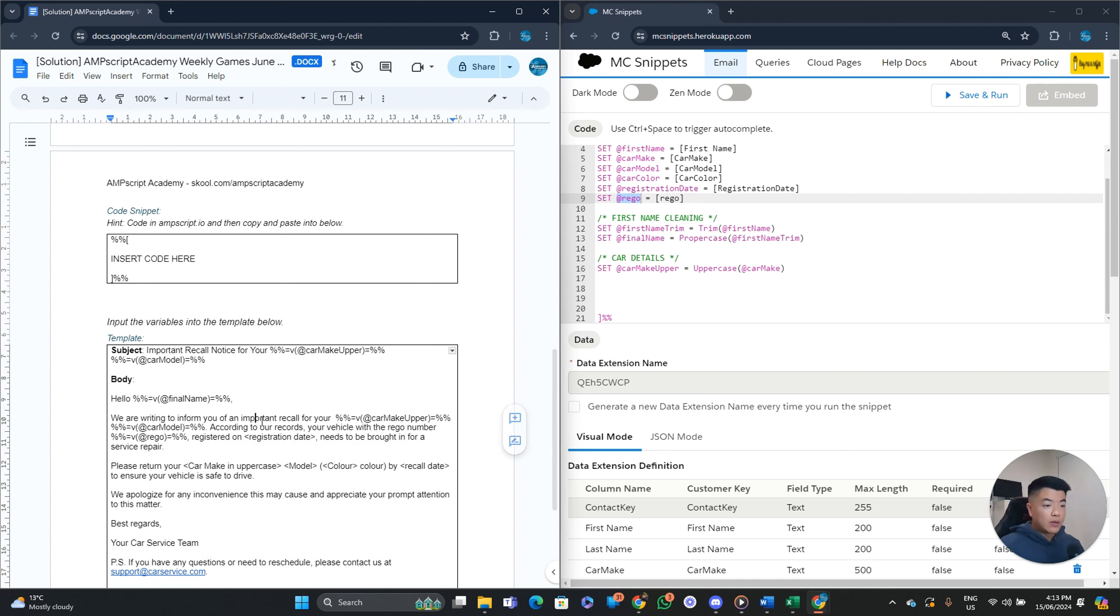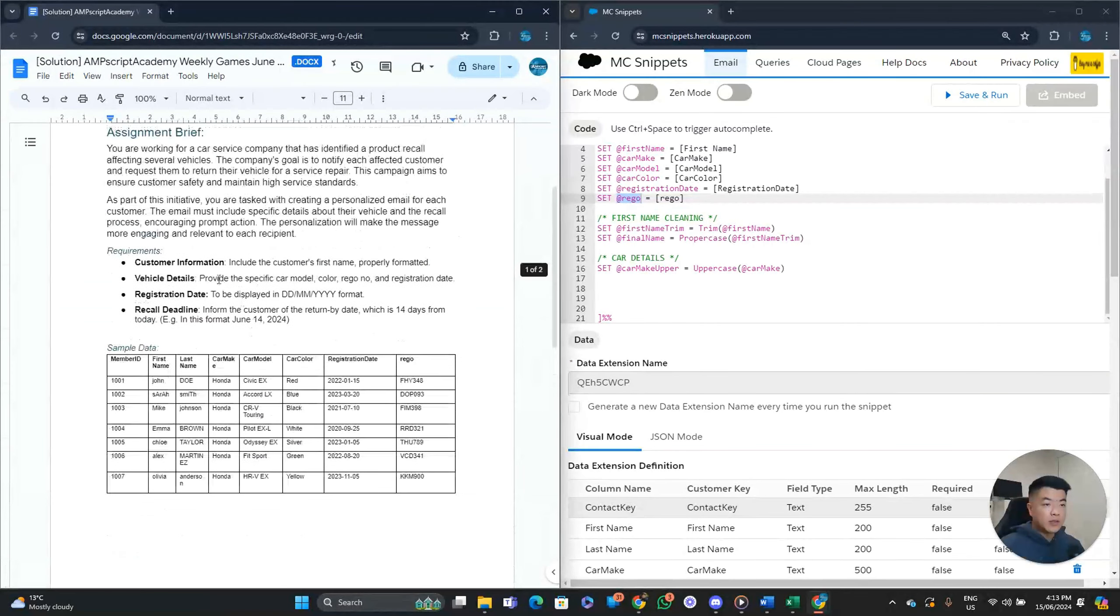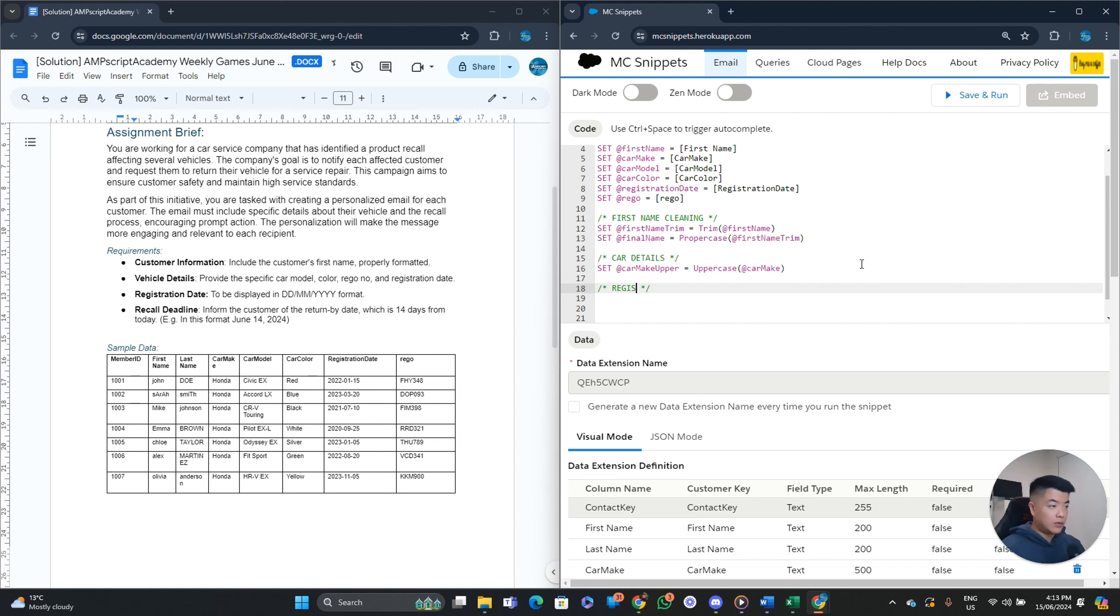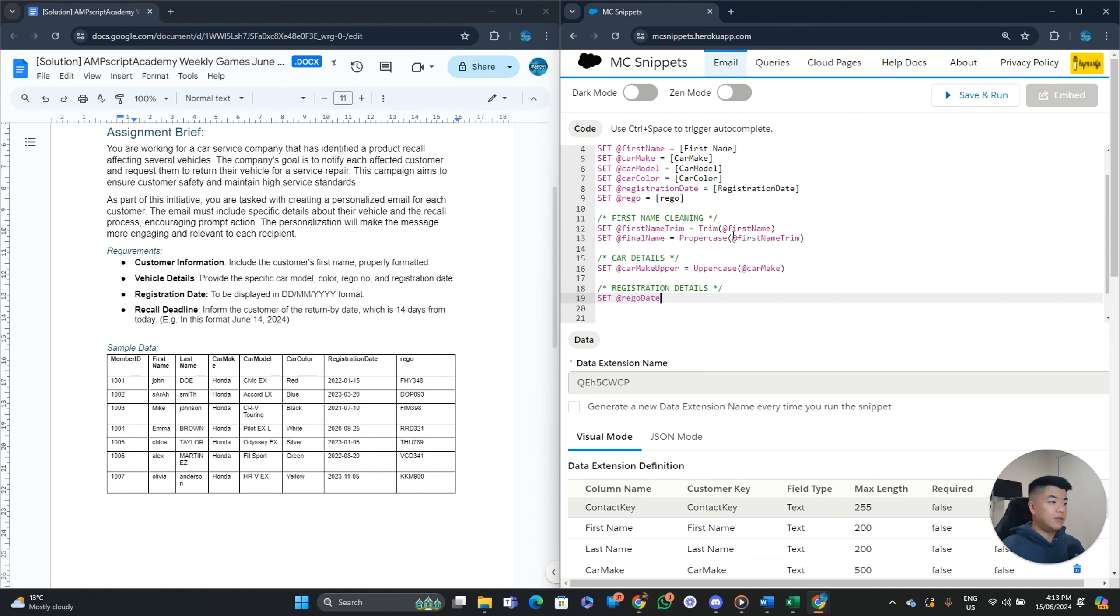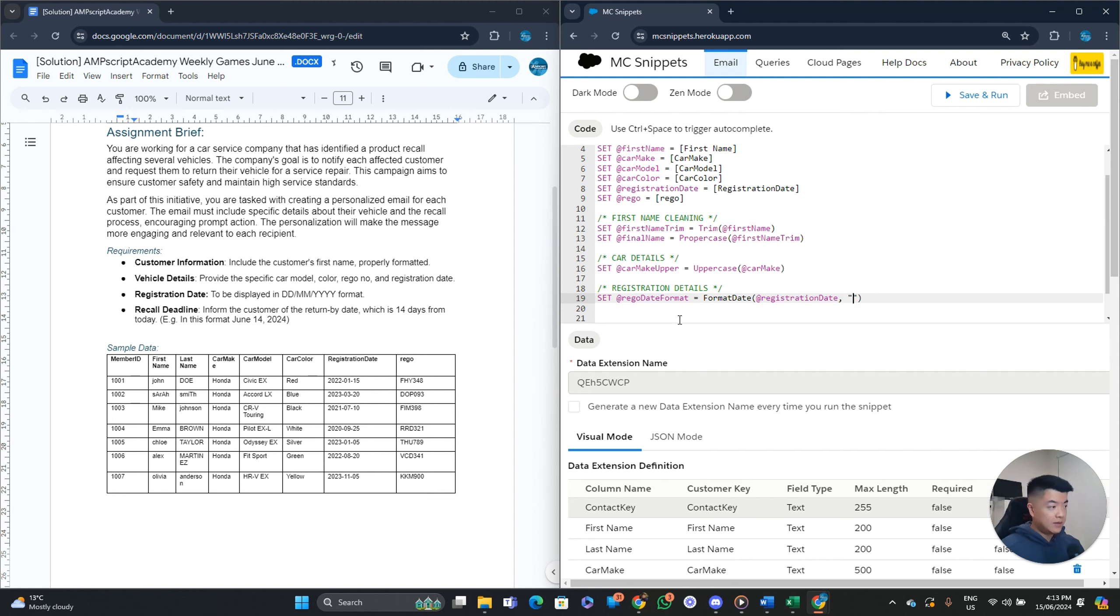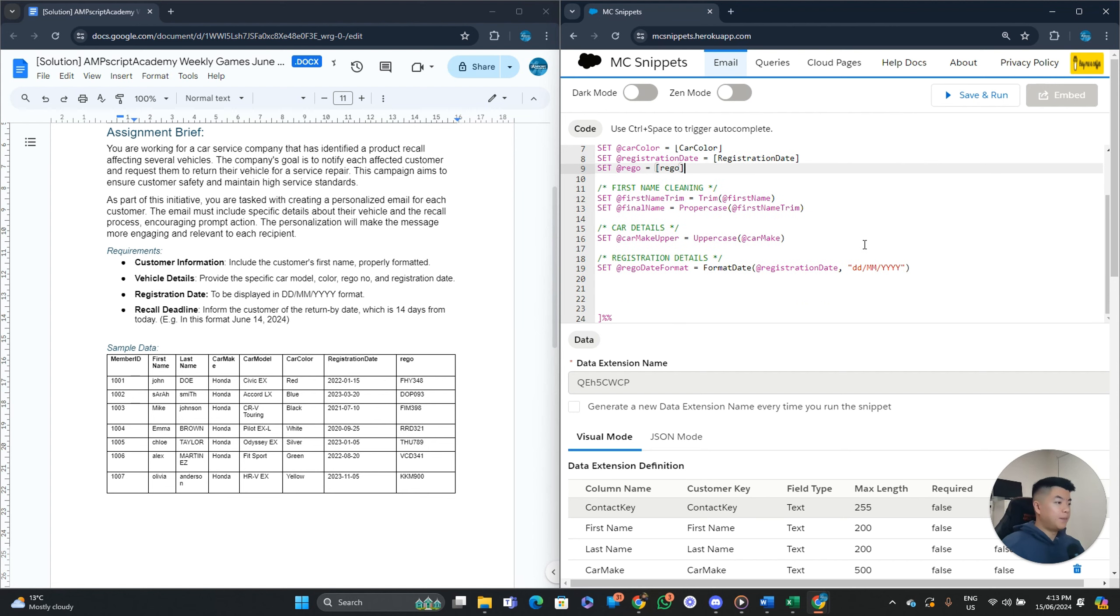That's probably something that you can confirm as well. To ensure it's all in uppercase. But it looks like for this example. That's the case already. Registered on registration date. So there's a specific requirement for the registration date. And we need to display it in this format. That's kind of straightforward. So let's do that real quick. So registration details. Set. Rego date format. Format date.